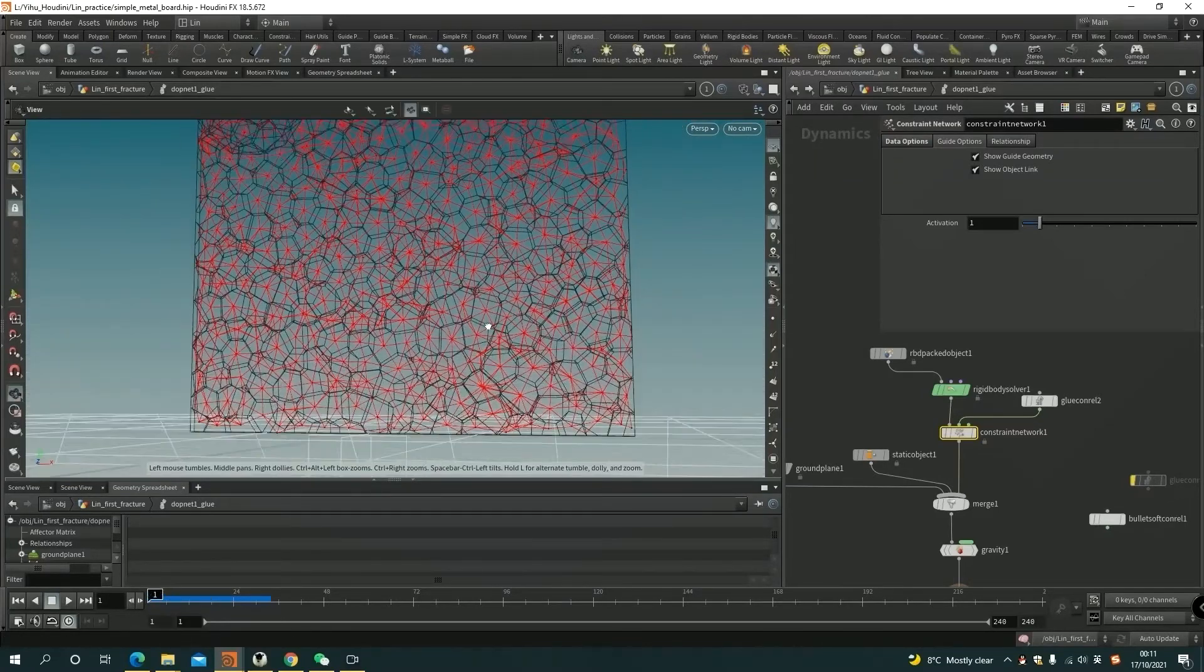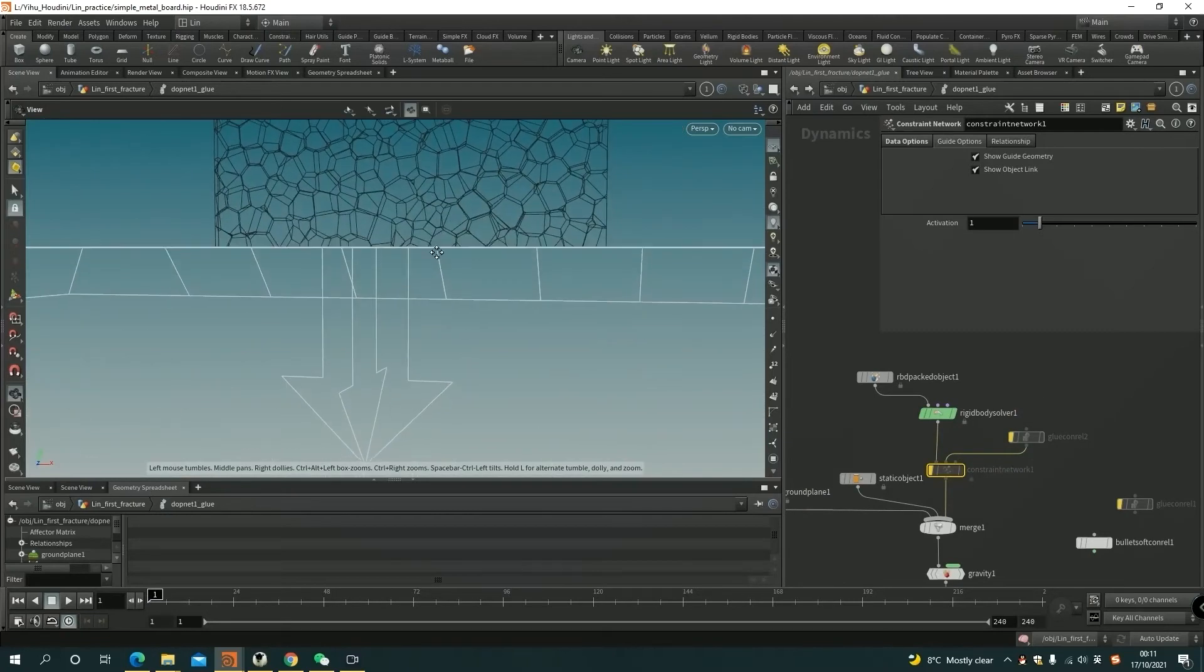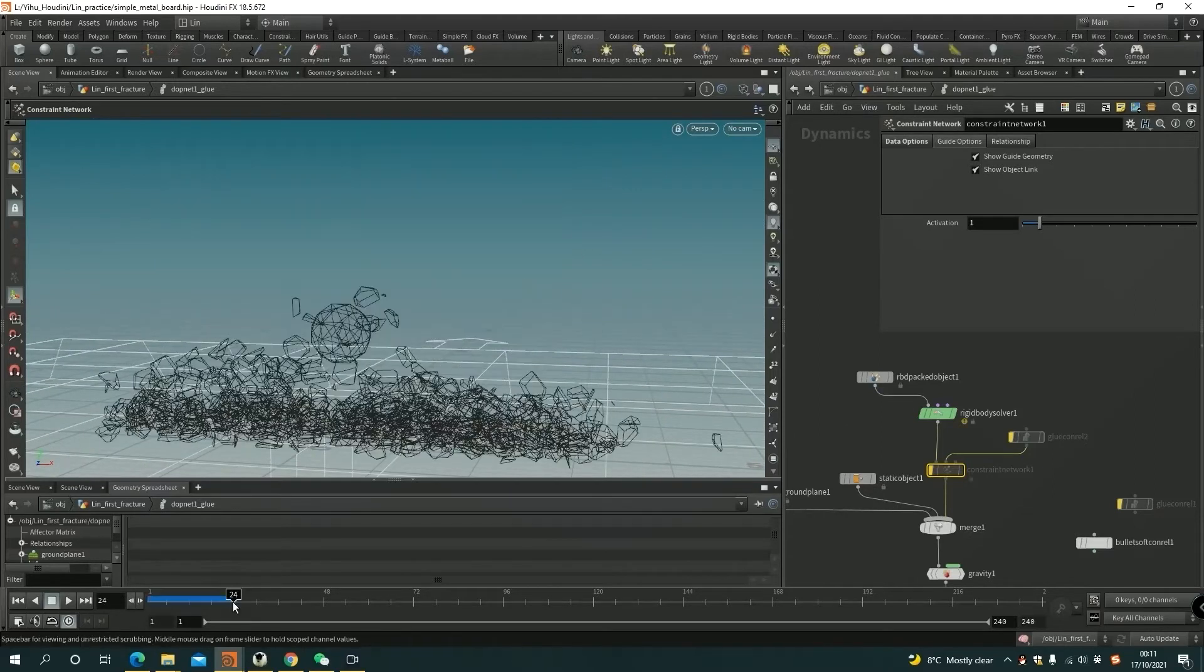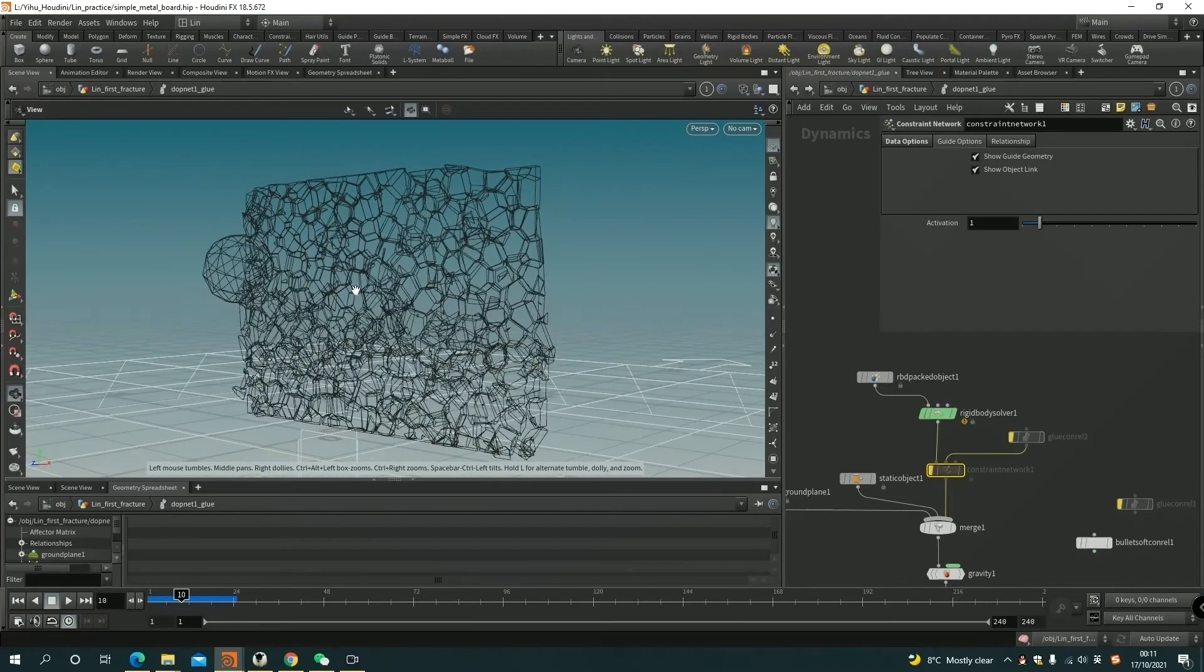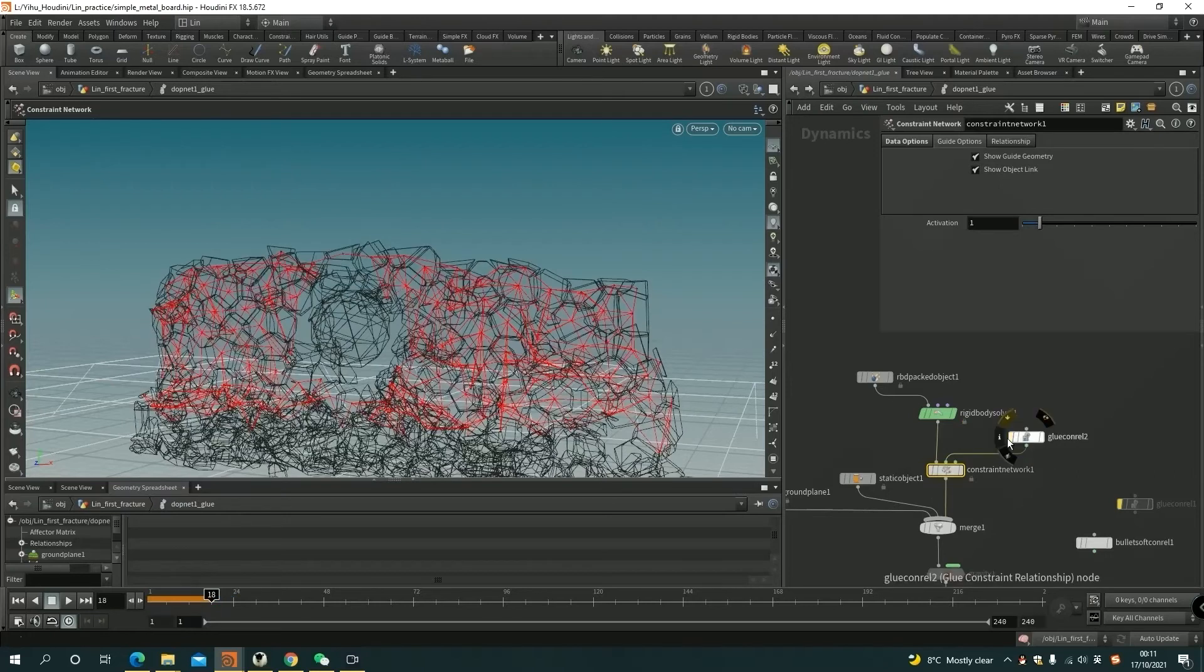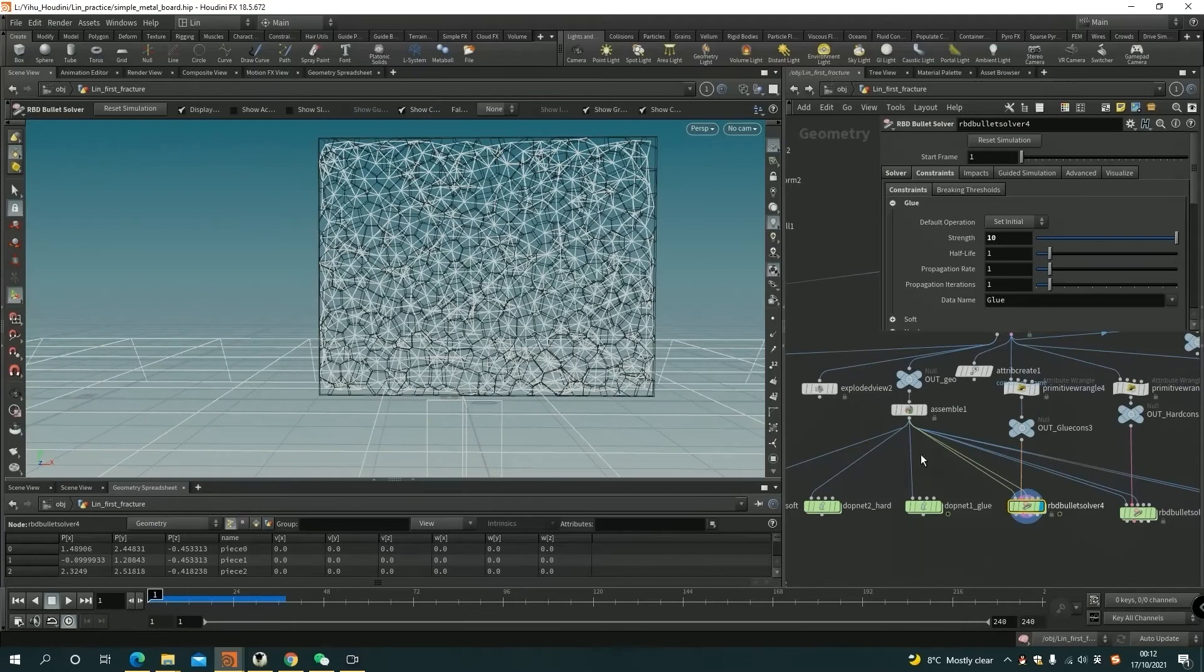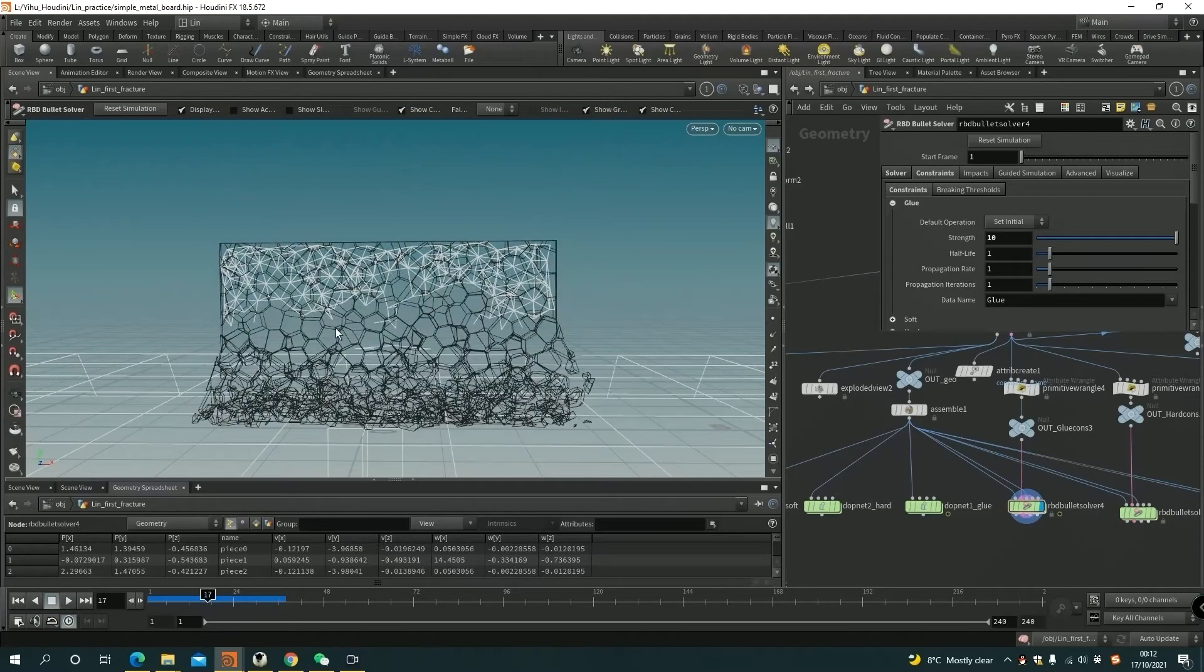Here, you can see if I bypass the constraint network. That means that we don't have constraint right now. You can see there's nothing inside of the geometry. And we go to 18 frames, it's like this. But if we bring up the constraint here, you can see it's higher. It actually holds the geometry. We can see from the RBD glue solver as well. It just disappears very quickly.